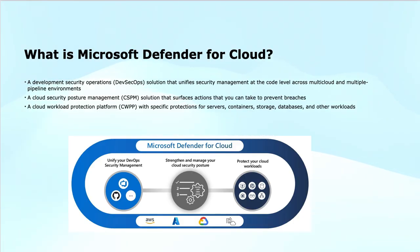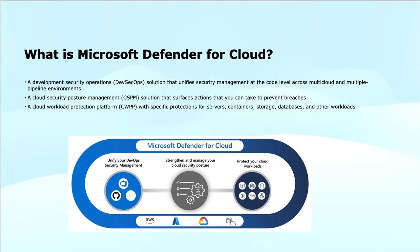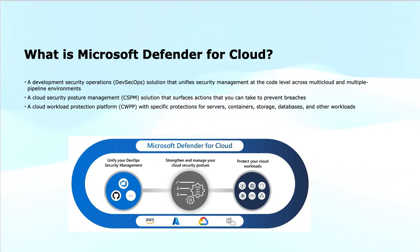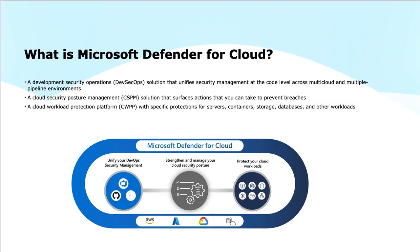In a nutshell, Microsoft Defender for Cloud secures your cloud infrastructure, applications, and workloads by providing proactive threat detection, configuration management, and continuous monitoring. It is not only limited to cloud services, but can also protect and secure your on-premises or multi-cloud environments.